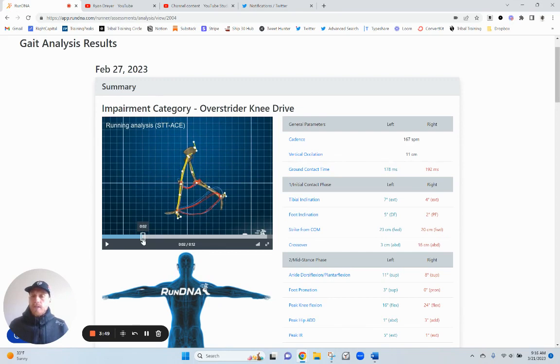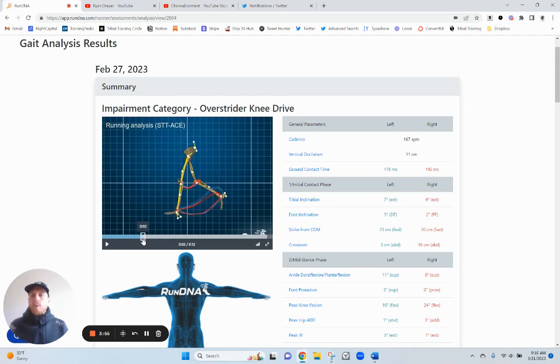I do have a good forefoot strike. I'm not landing on the heel. But ultimately, we want to have more knee drive, probably more ankle lean as well.